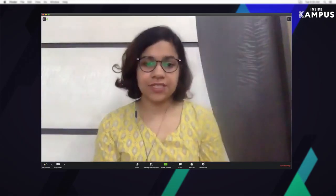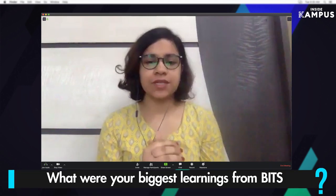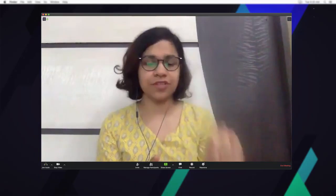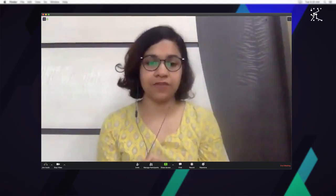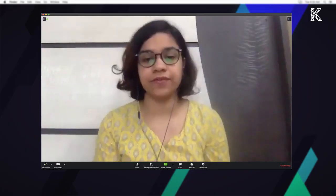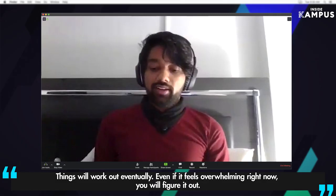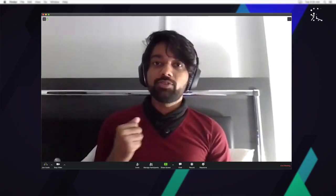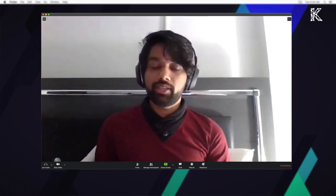Coming to the end of your time at BITS, what were the three biggest learnings you had — basically Abhijit as a person before BITS versus after BITS? Was there any difference you saw within yourself? One of them would be to remember that things will definitely come your way. You have to keep in mind that just because you're in a bad spot right now and things don't seem to go your way doesn't mean that it's always going to be the case.